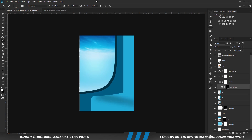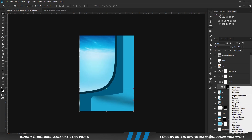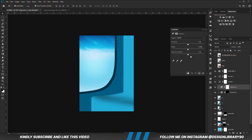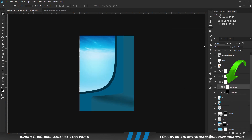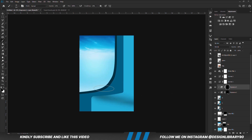With the soft round brush, foreground is set to white and we are going to paint some shadows. We are going to create another exposure adjustment layer. With the mask selected, Ctrl+I to invert. With the soft round brush, foreground is set to white and we are going to paint some shadows.